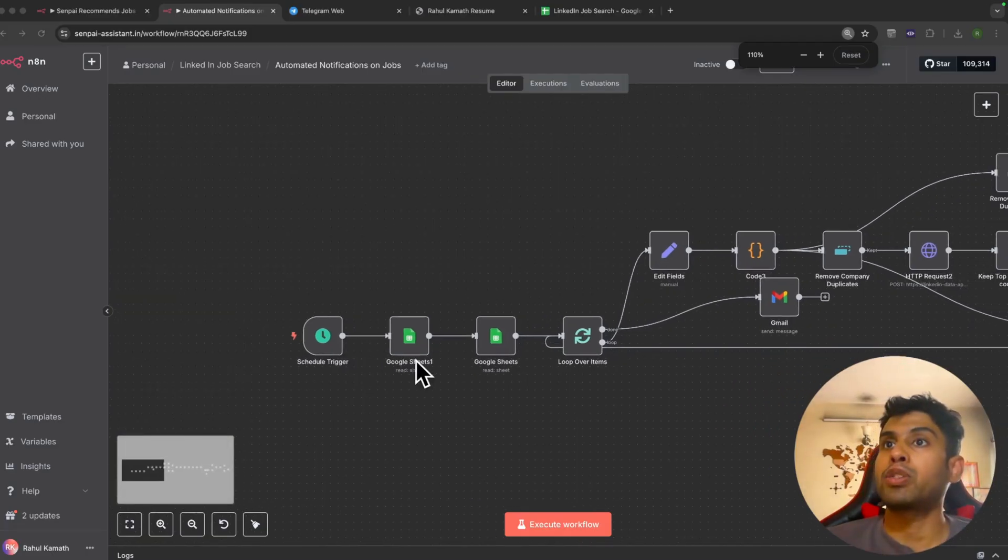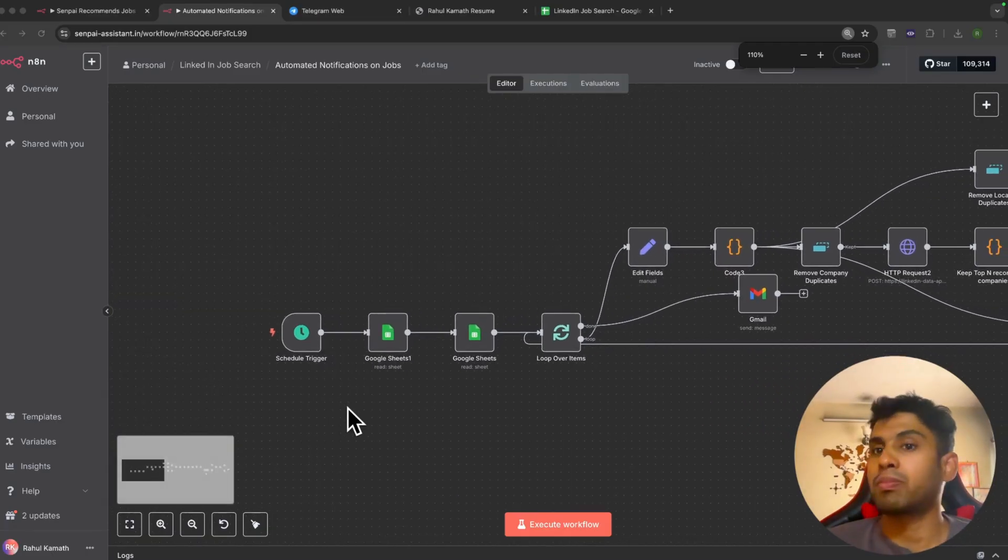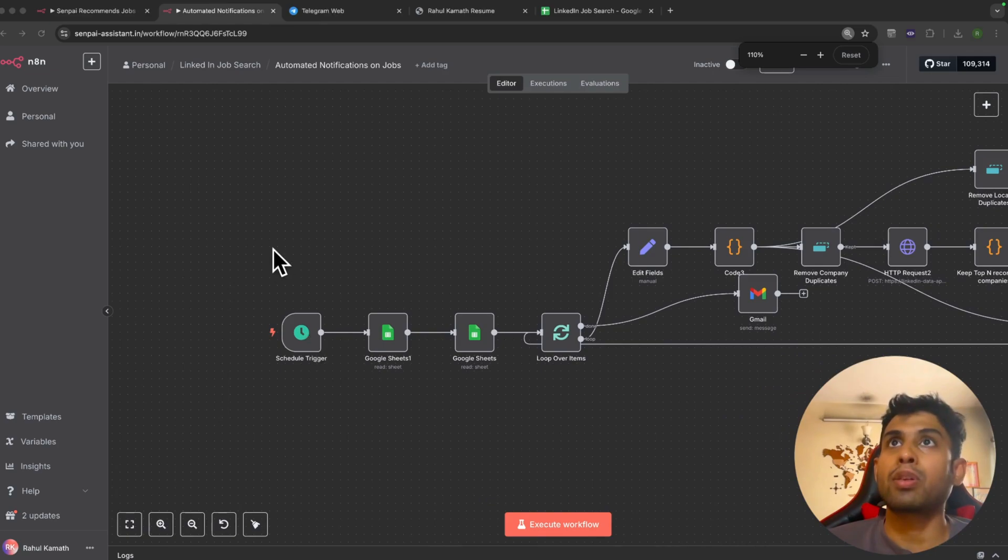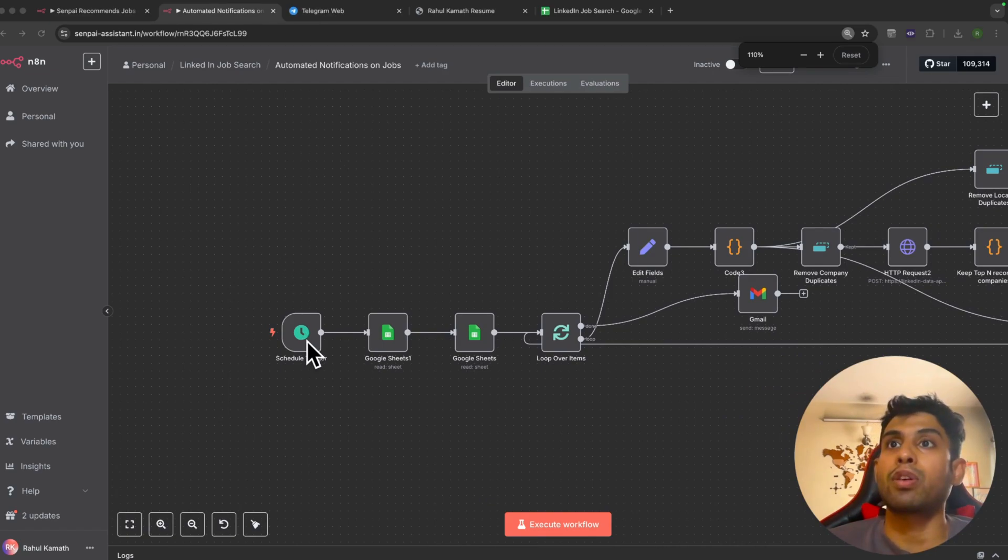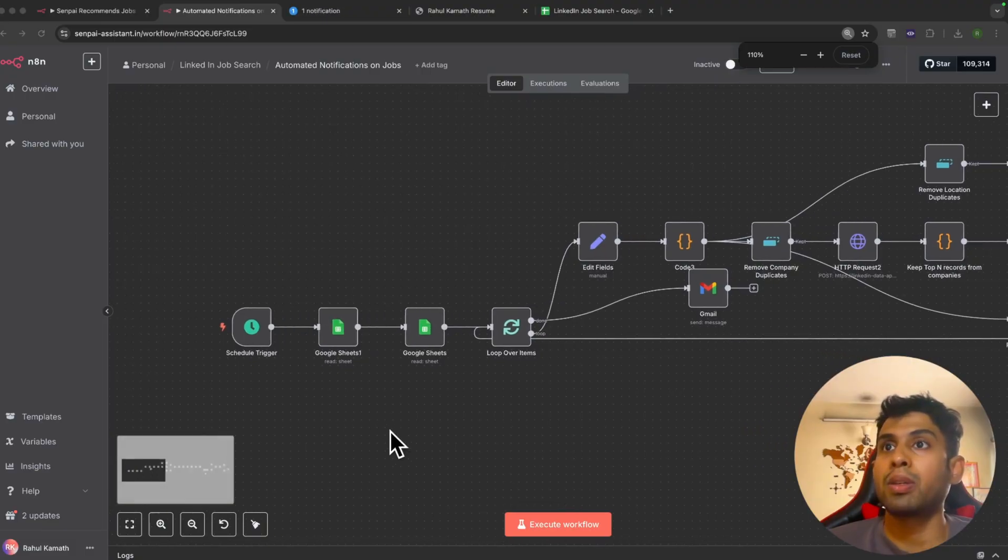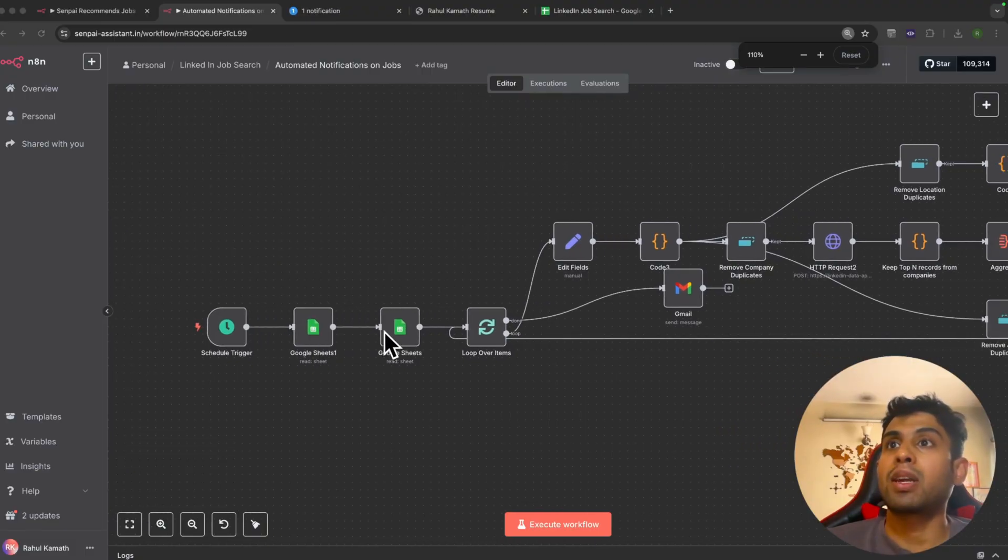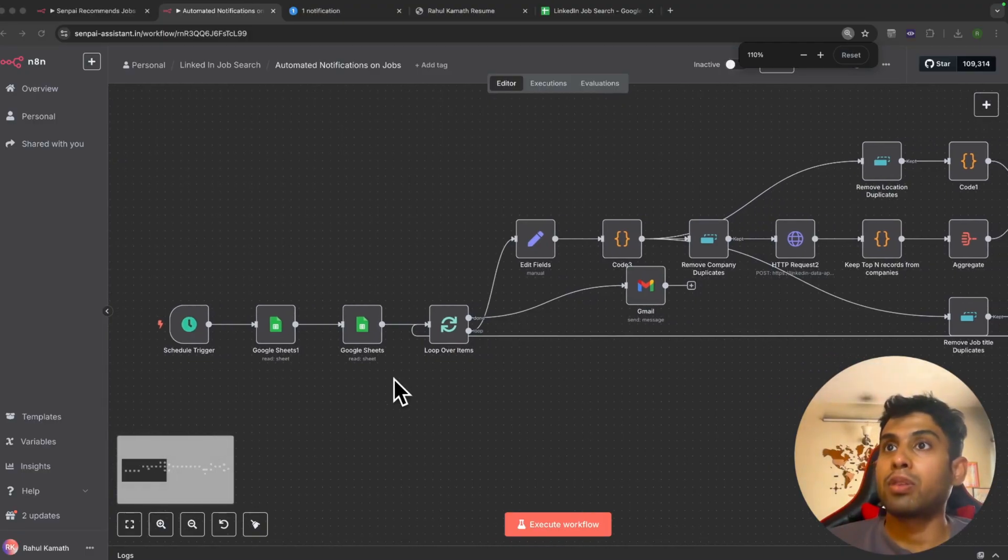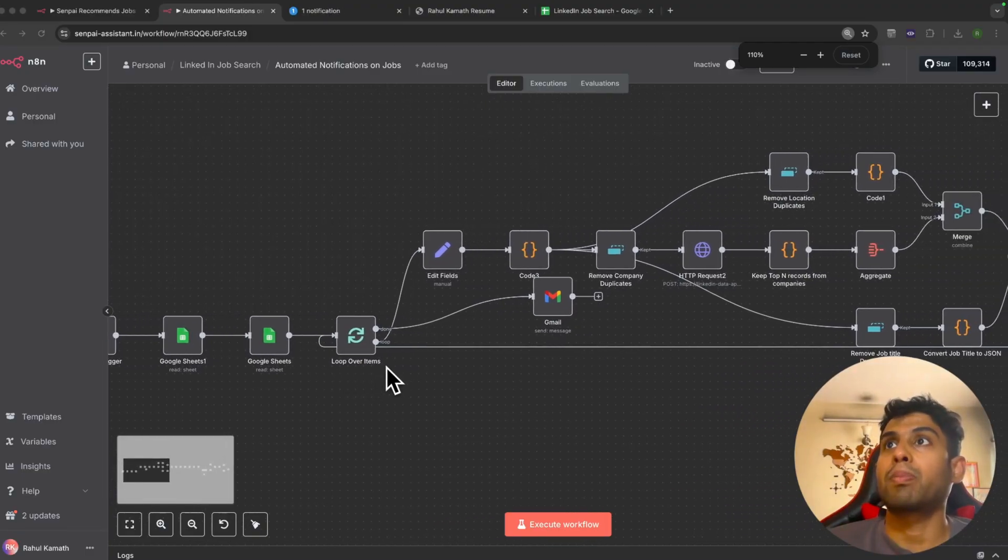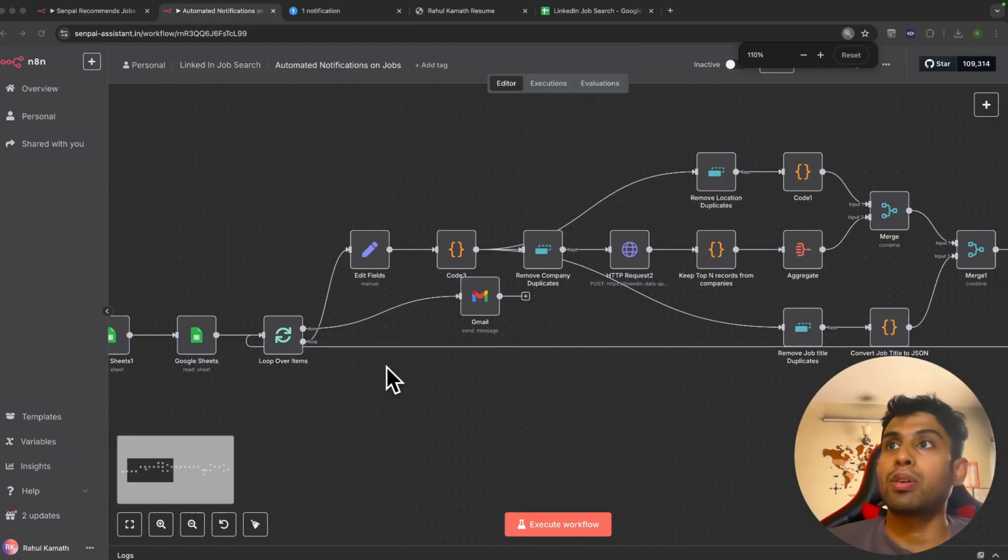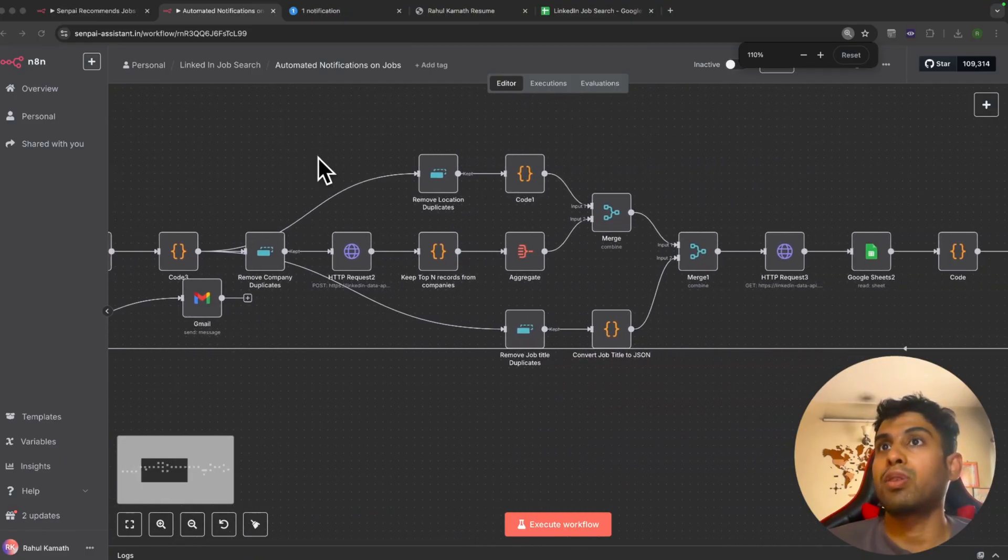Coming to our automated job notifications, it's more or less the same. It's just that instead of a manual trigger based on the Telegram conversation, we have an automated trigger which runs every day at 8 a.m. It reads the data from Google Sheets to know all the preferences for all the various chats, all the users. It also gets the details about the previous jobs recommended, the resume—all this information.